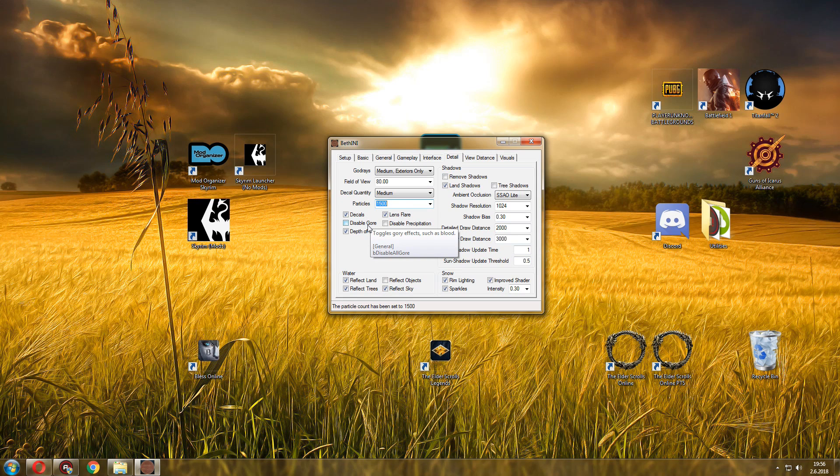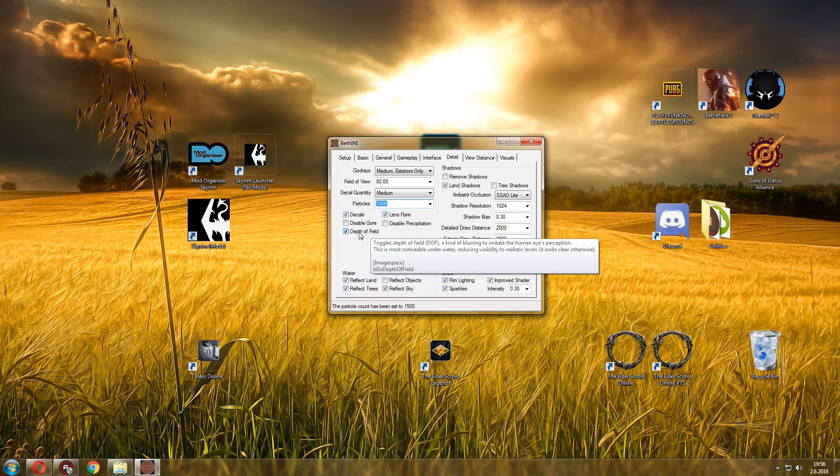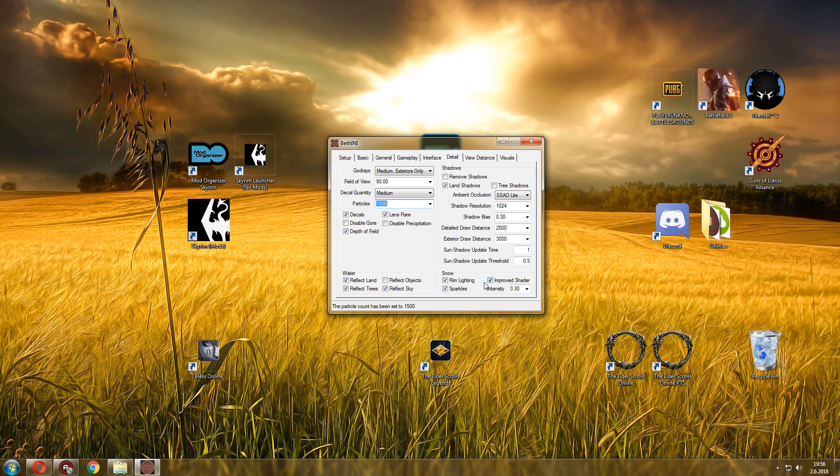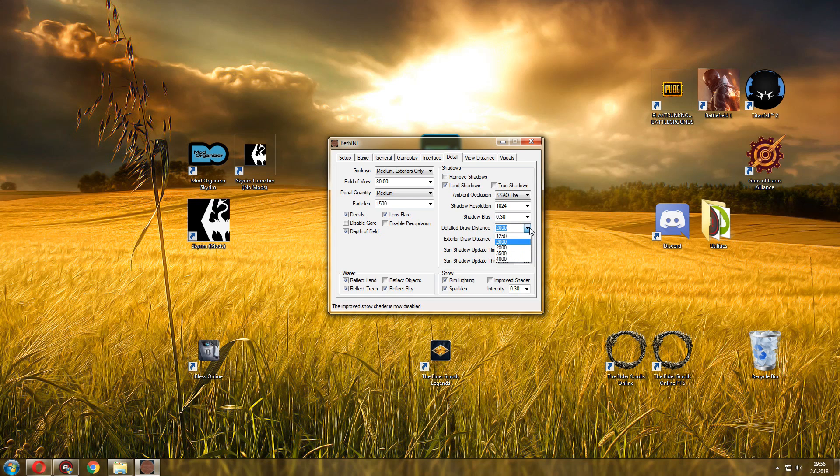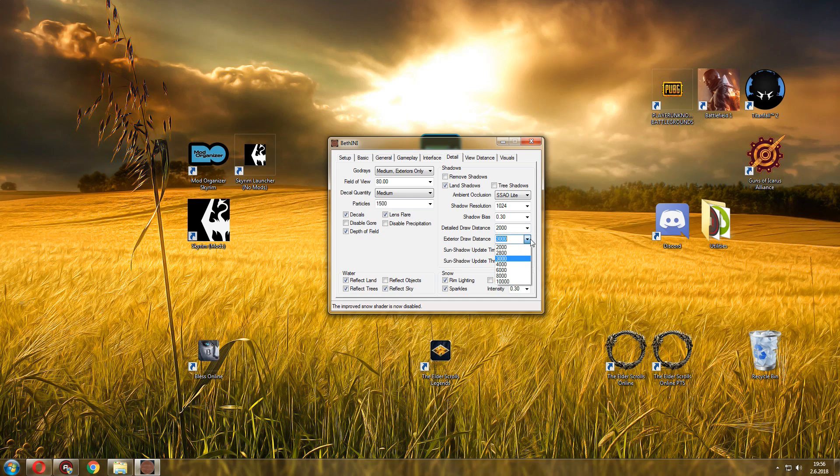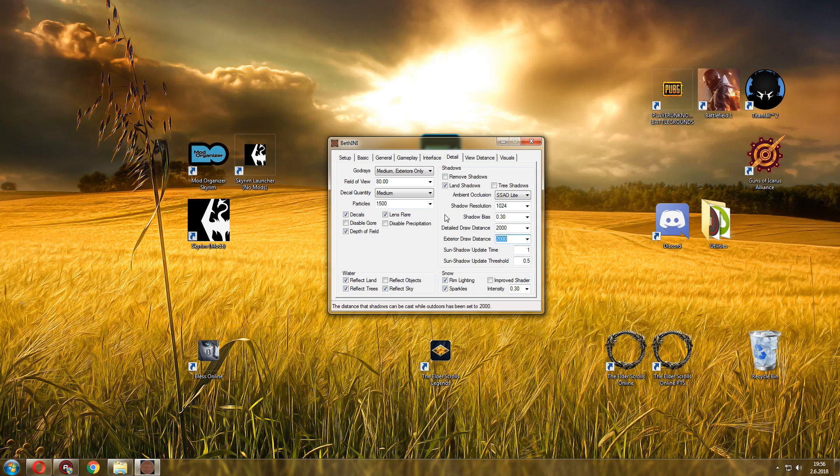So gory effects, blood and stuff like that, you can get rid of that. Depth of field, decals, lens flare, water, I have all this stuff. Improved shaders, actually disabled that. Now draw distance is important. Draw distance I put it at 2000 and exterior draw distance at 3000, but you can put it at 2000 as well if you want even more FPS. So if you don't care about seeing really far away, then you can put that for more FPS.